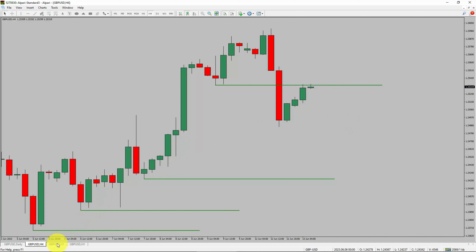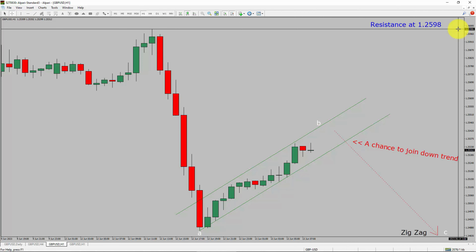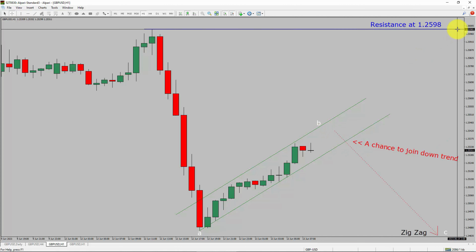Next, let us take a look at the 1-hour time frame. The trend is down in the 1-hour chart. Intraday resistance is present at the 1.2598 price level. Price action is most likely going to move sideways and then drop to print a bearish wave C corrective leg, which offers a chance to join the downtrend in GBP/USD. A decisive bullish breakout above 1.2598 resistance is going to end the downtrend in the 1-hour chart of Great British Pound versus United States Dollar.